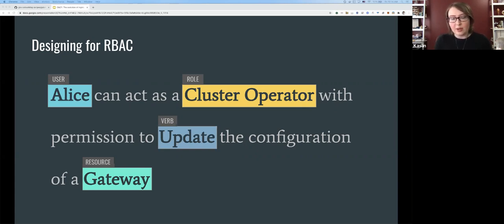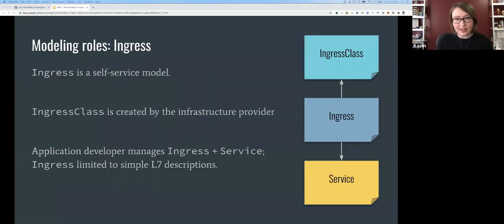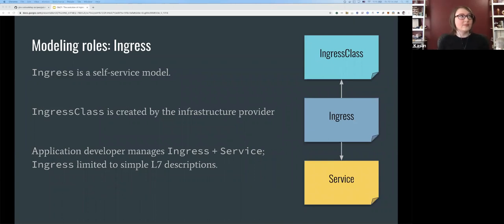RBAC — role-based access control — describes roles using clauses. An RBAC rule has a user, a role, a verb, and a resource. For example: Alice, acting as cluster operator, has permission to update the configuration of a gateway. There are many personas needing different permissions, so we divide up resources so roles can be given different types of access depending on what they need to do.